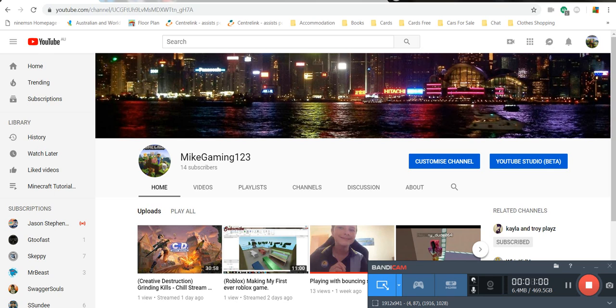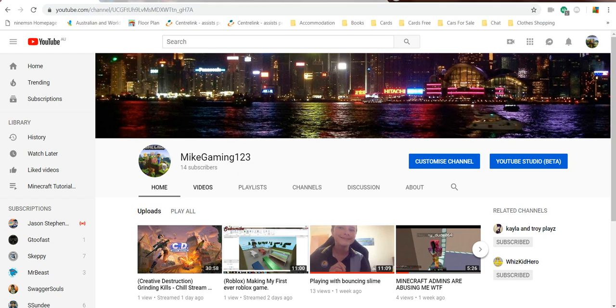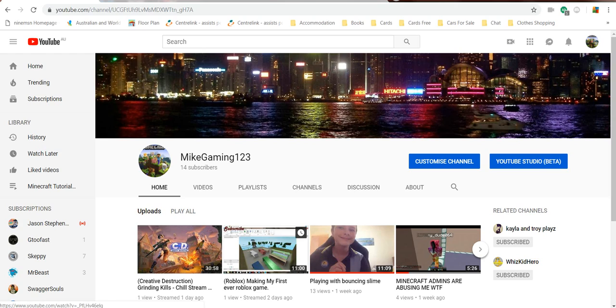I really do like birthdays. And we have 14 subscribers, I'm going to be 14 tomorrow, so that's fantastic.